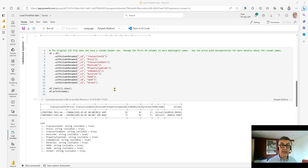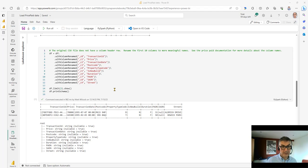The one thing before we get started is that if you want to follow along, and I hope that you do, the data file — the external data file that I'm using — and also a copy of the Python code are linked in the description below.